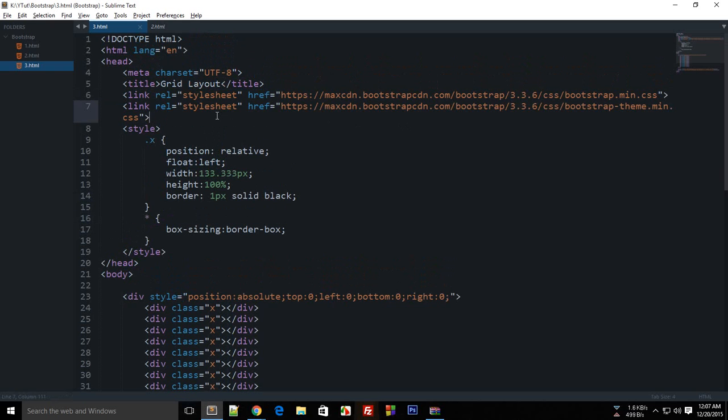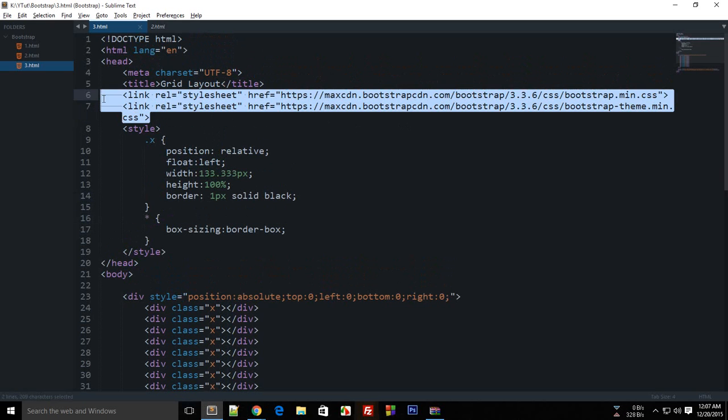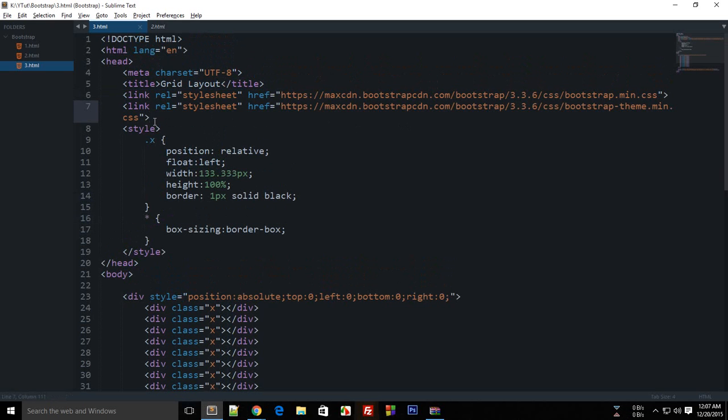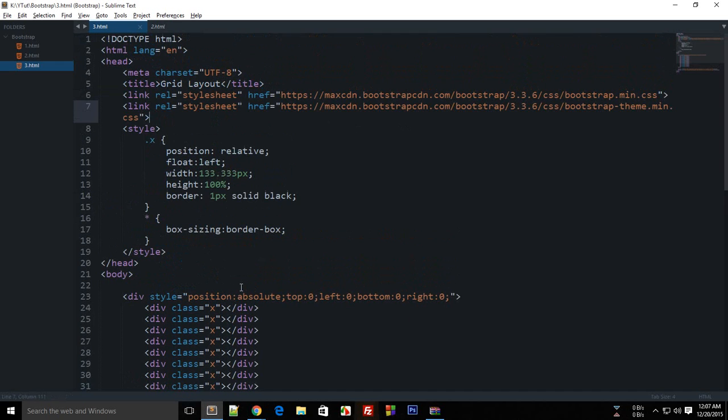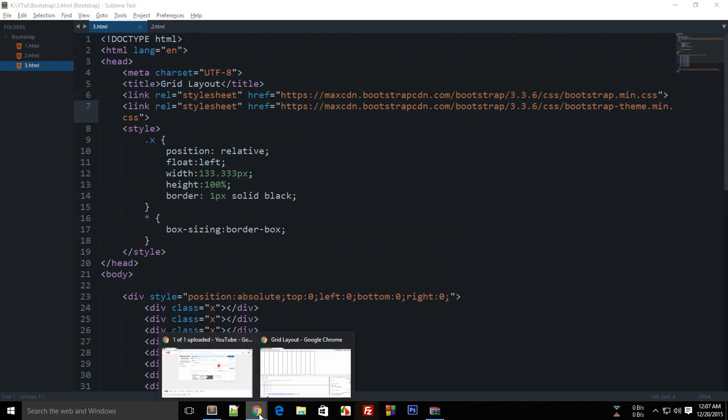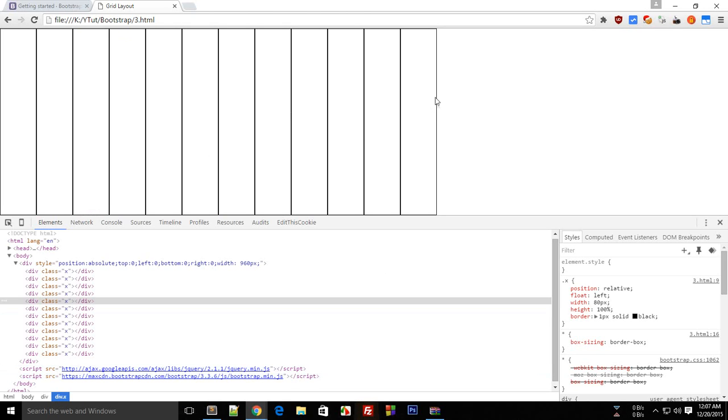You don't need to worry much about that, but you should know about it. I just wanted to show you how this grid layout is working. Finally, we'll be creating some awesome websites with this grid layout and with Bootstrap. So stay tuned with me and don't forget to subscribe. Thank you for watching, I'll see you then.